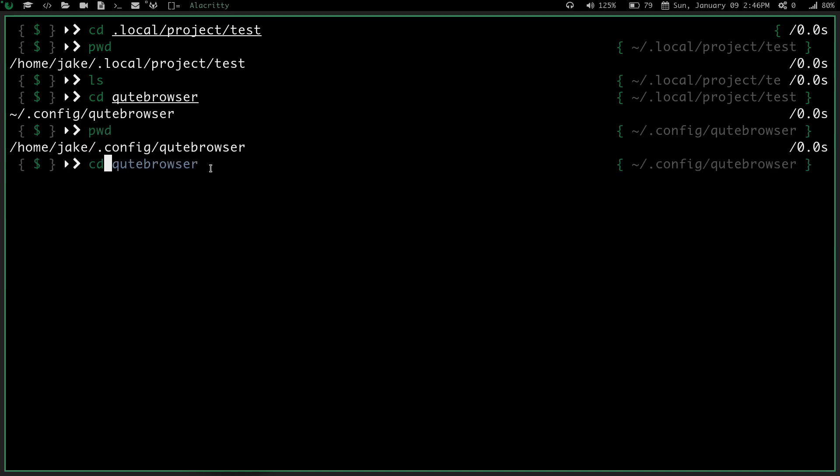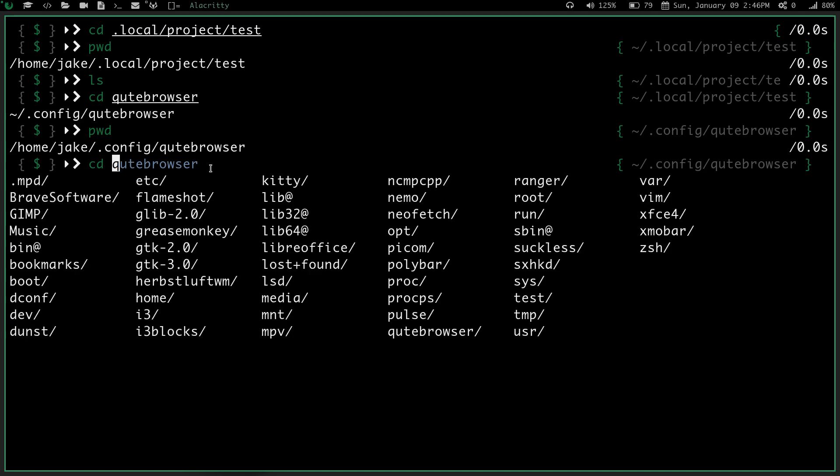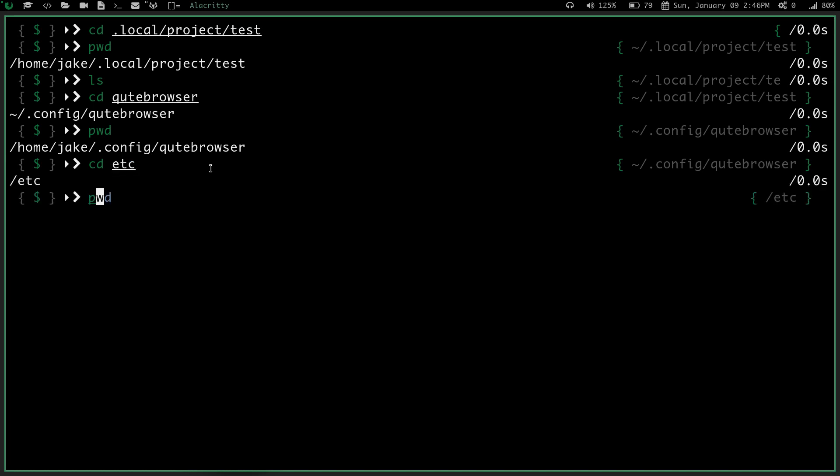So now if I do a cd space, and I hit tab again, and say I do want to go to that etc directory. I hit e, and then I hit the tab for auto complete. If I do a pwd, I am now in my root slash etc directory.